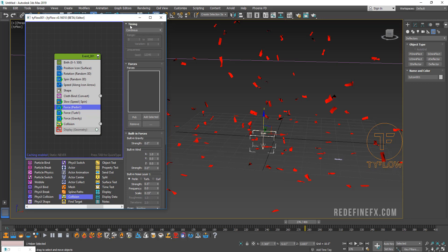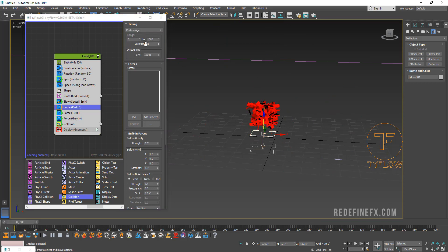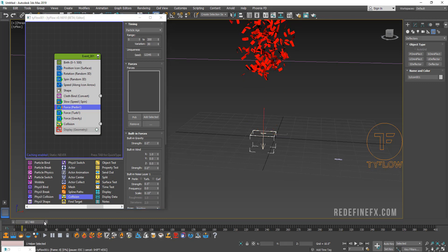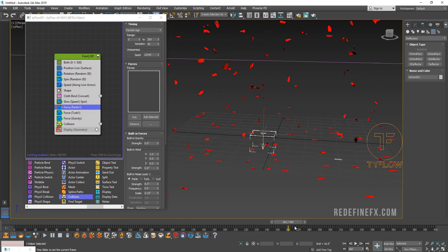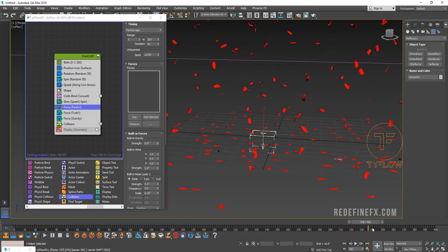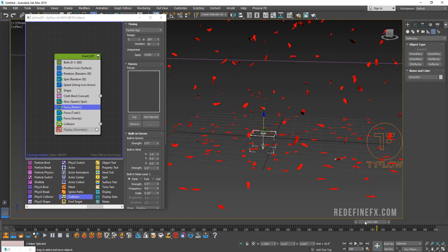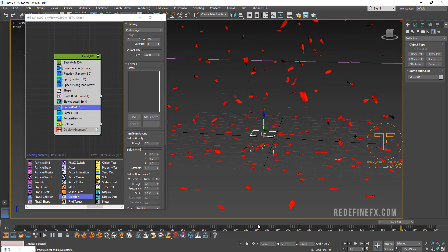We can set that to particle age and maybe tell it to only be affected from frame 0 to frame 200 with maybe 30% variation. Basically after a certain amount of time when the particles fall down, you can see that they will just sort of stop fluttering and they will just settle in place.